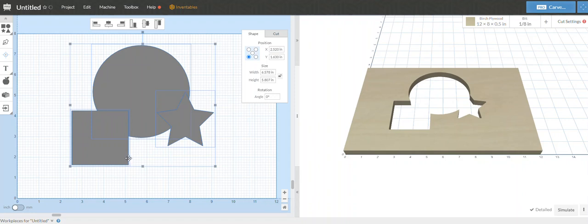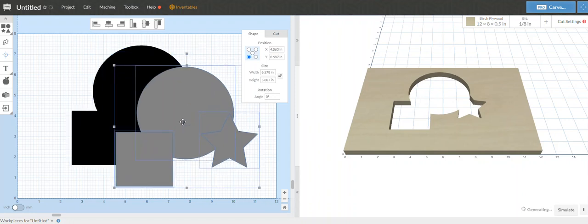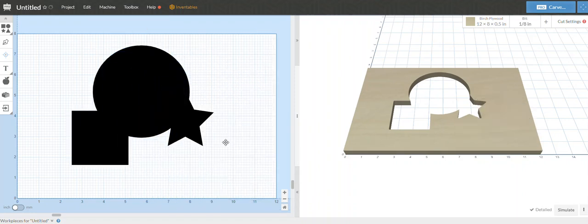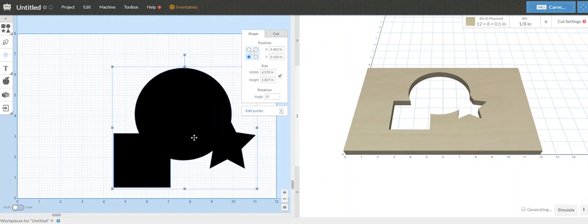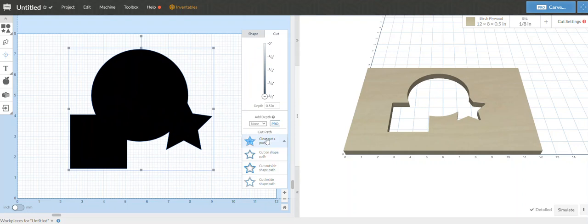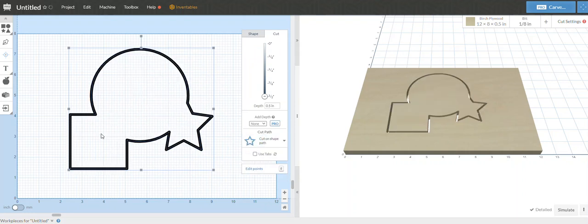Then we're going to hit import. Now if I take these shapes away and delete them, I've got one combined file with the three shapes that I selected. And then I can go ahead and do cut on shape and then we've got an outline. So that's another way you can do it as well.